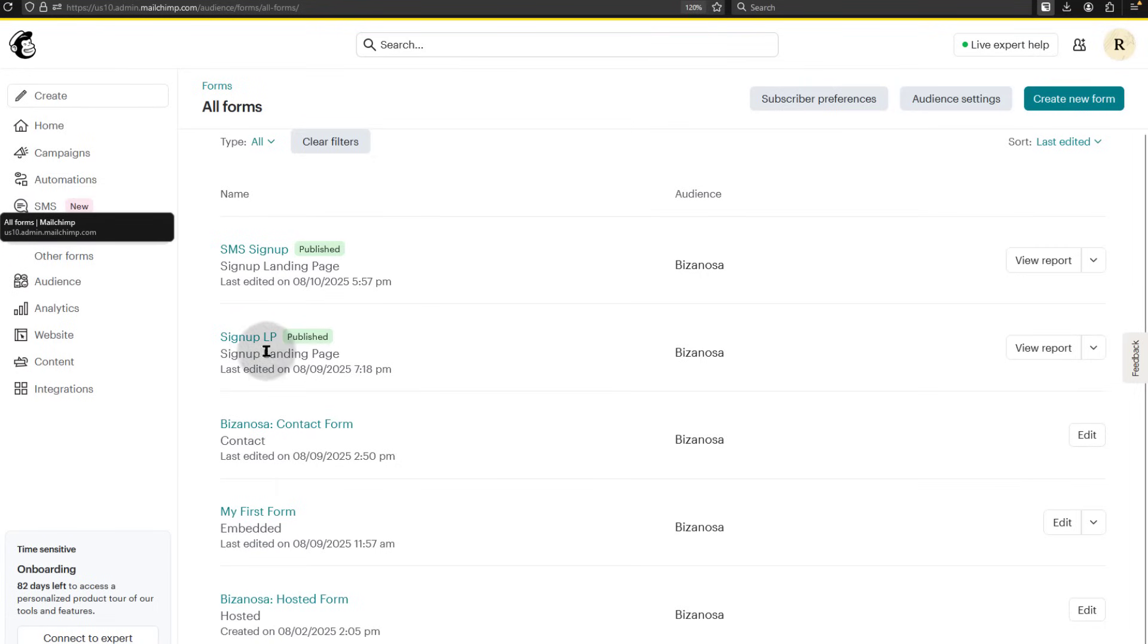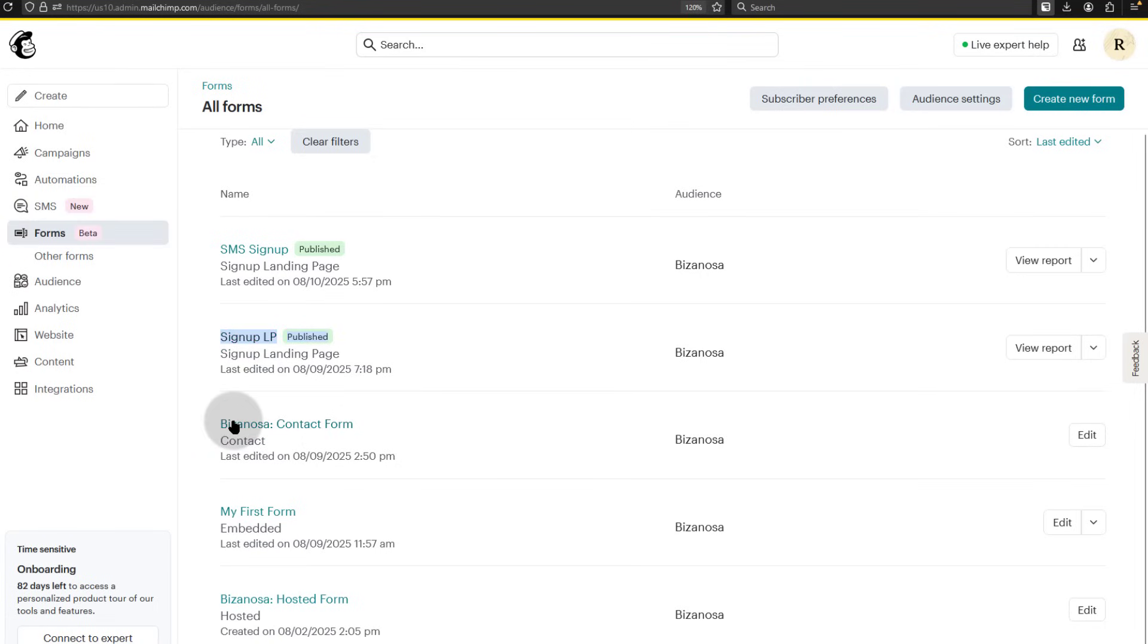So we also have the sign-up landing page that we created. Contact form. If you don't have a website, you can use the Mailchimp contact form or the Mailchimp hosted form to collect leads and subscribers.